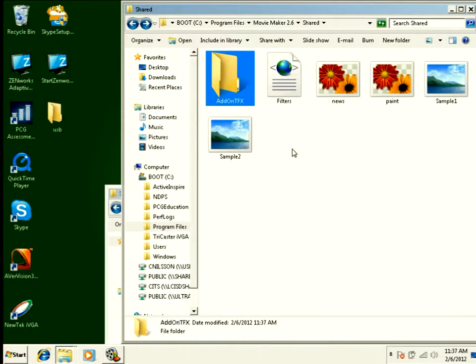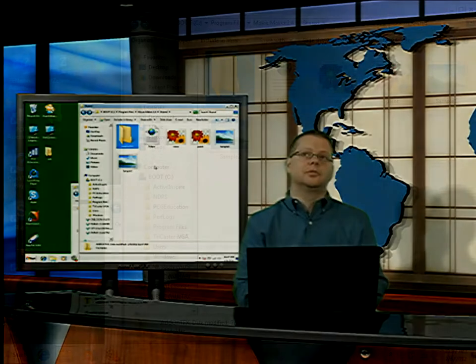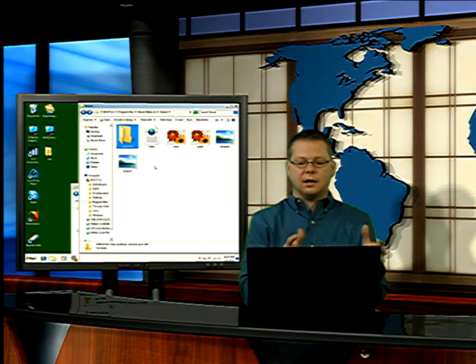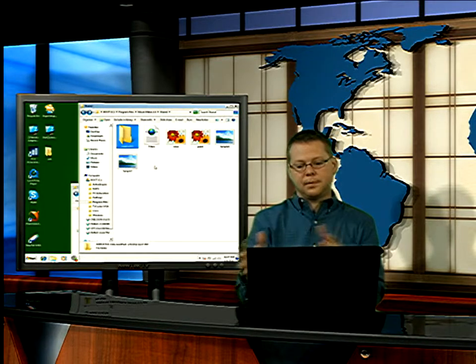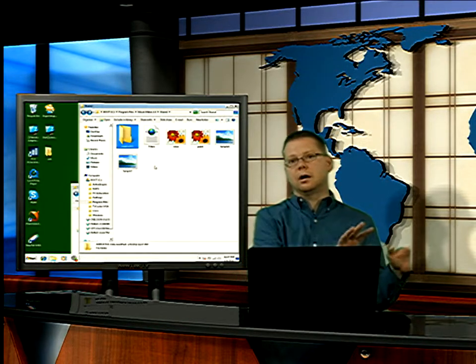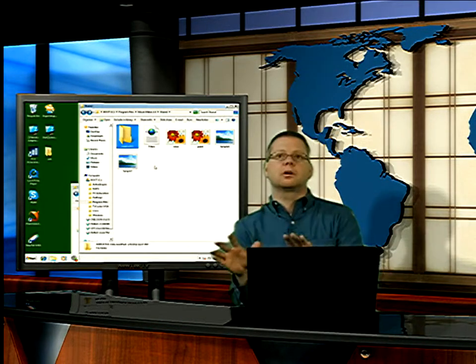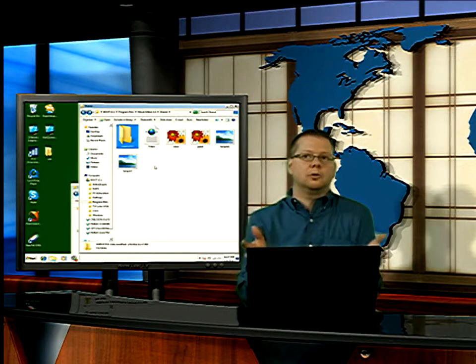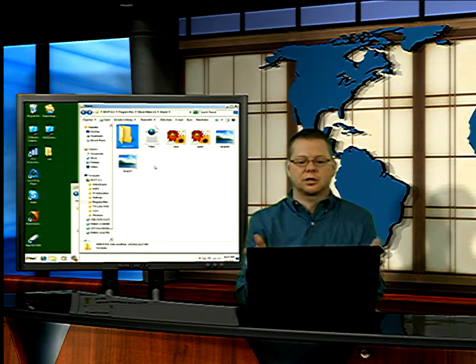The next thing that I want to show you in this folder is if you're going to use a PNG overlay where you're going to have a graphic move across the screen, where do you put that picture?